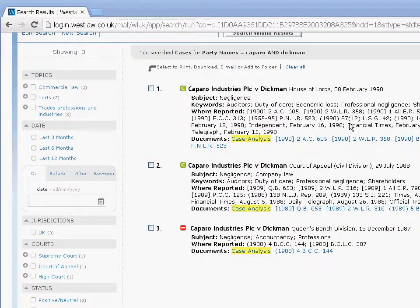Once you have found the case you are looking for, click on the case analysis link that you can find in the documents field.